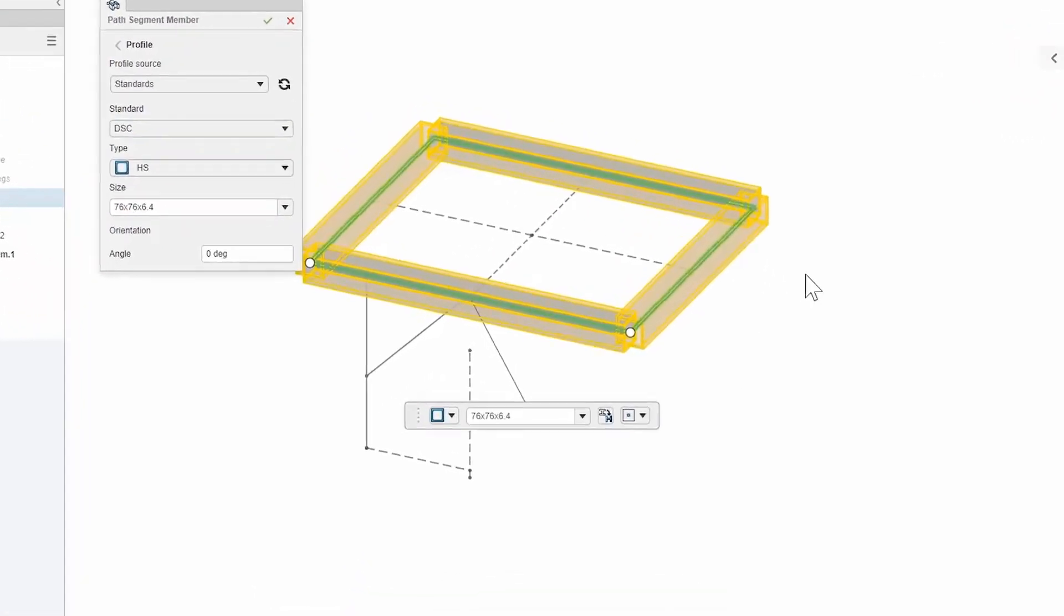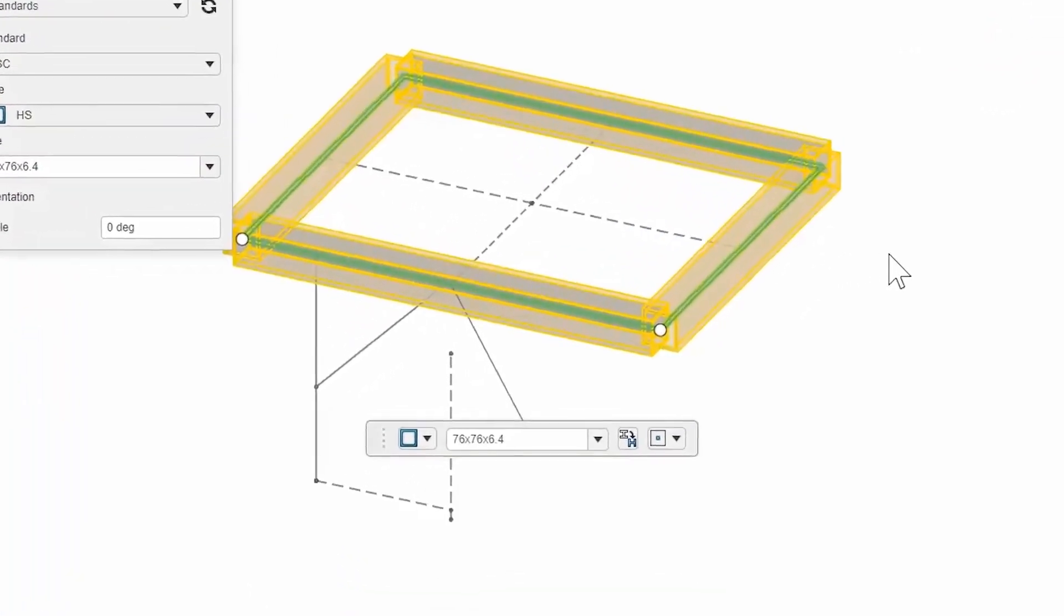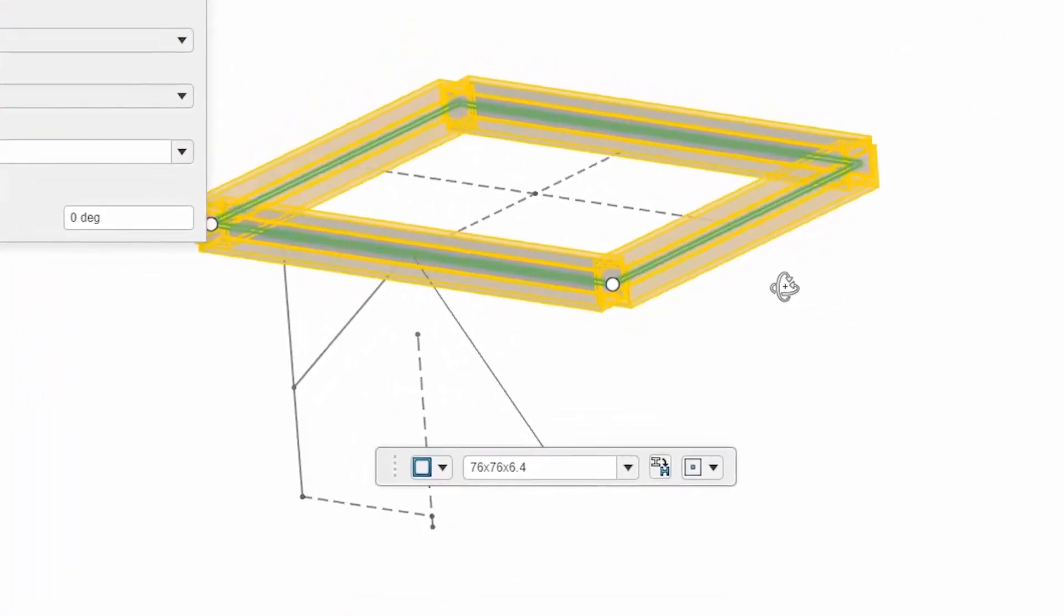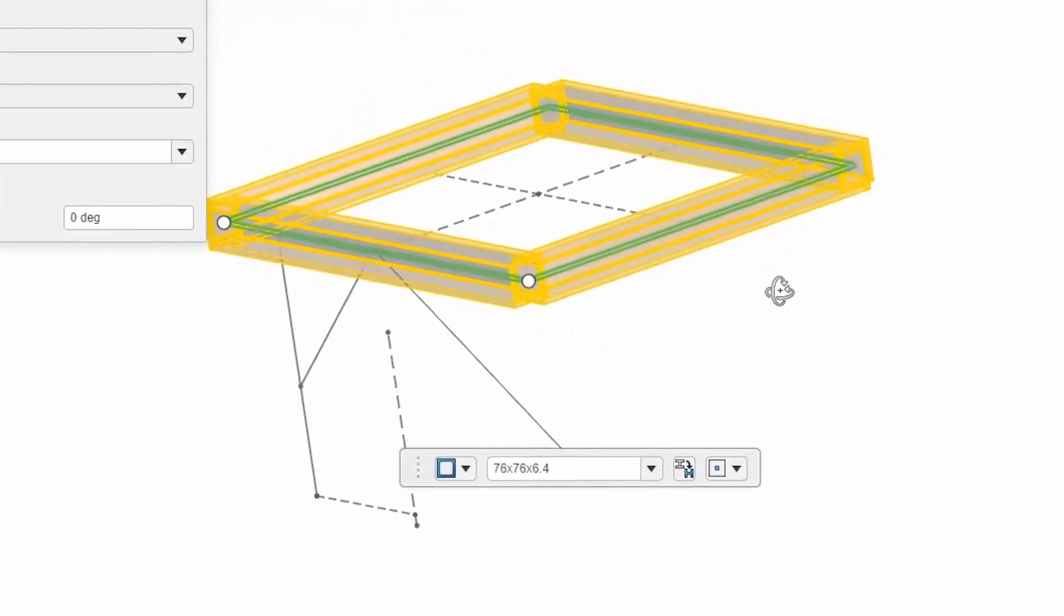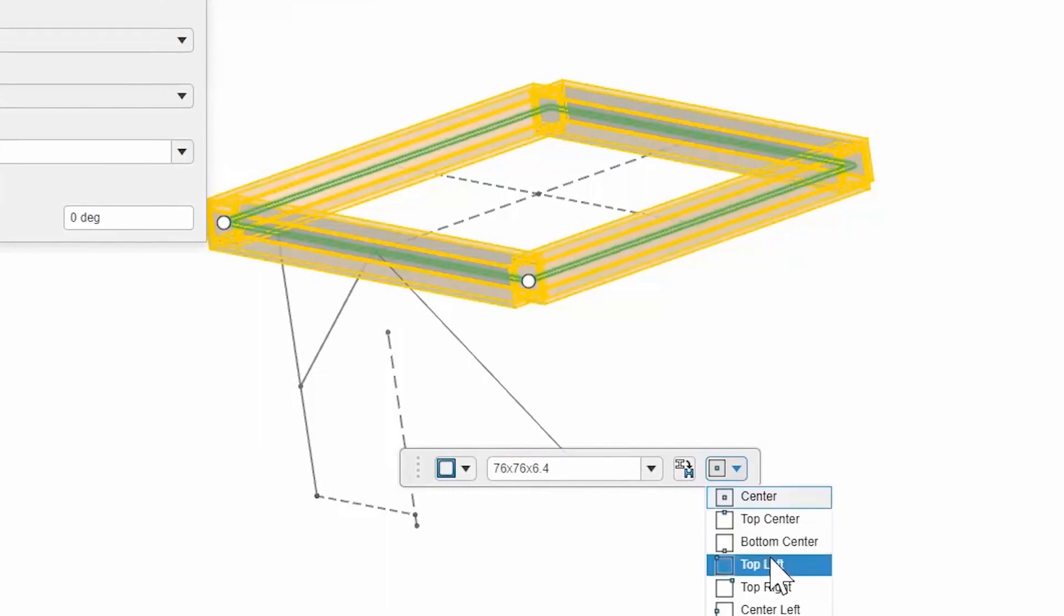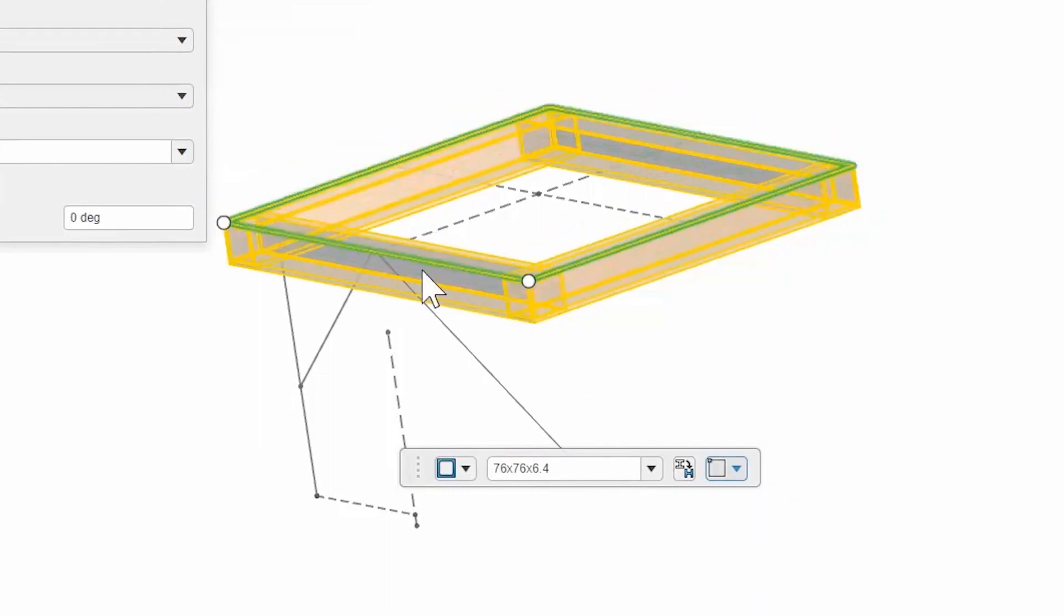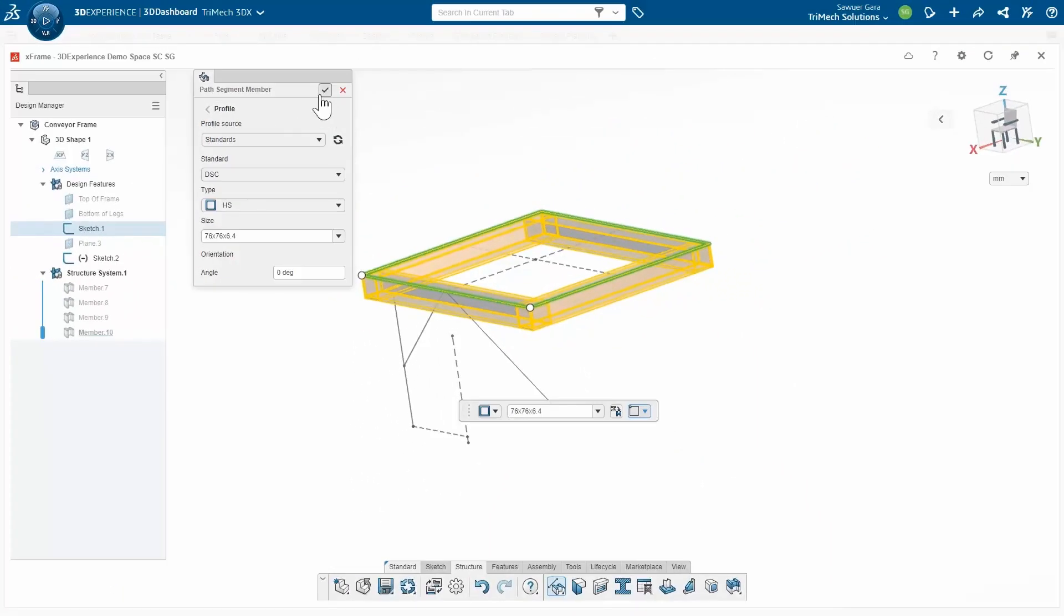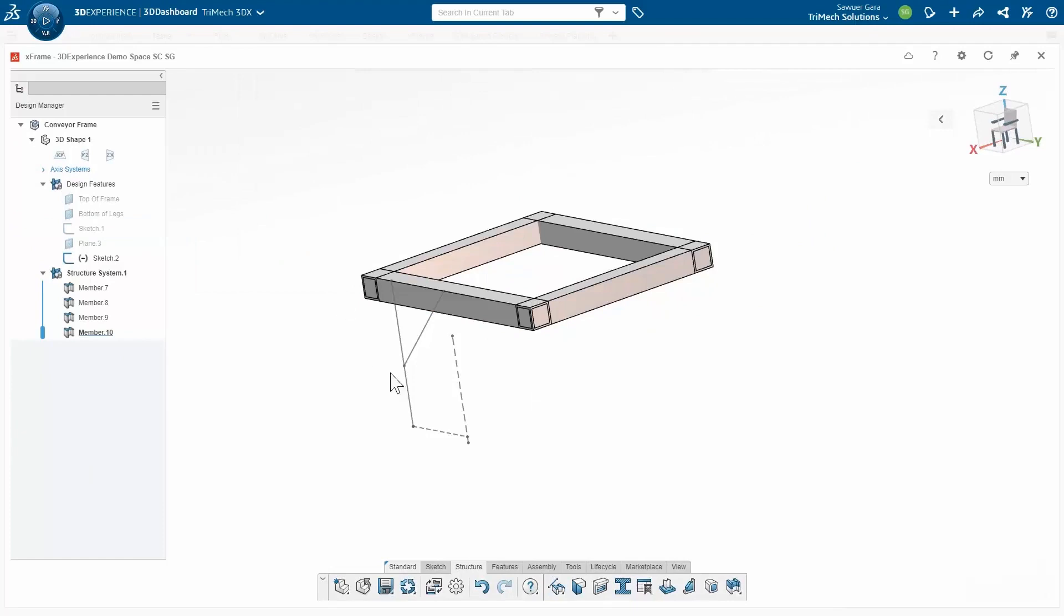By default it's sticking it in the dead center of that profile, but I don't necessarily want it to be in the middle. So what I can do is go to the top left, and that's going to shift it down to the right, so that sketch I had is the very top of my profile. And I can finish that segment.